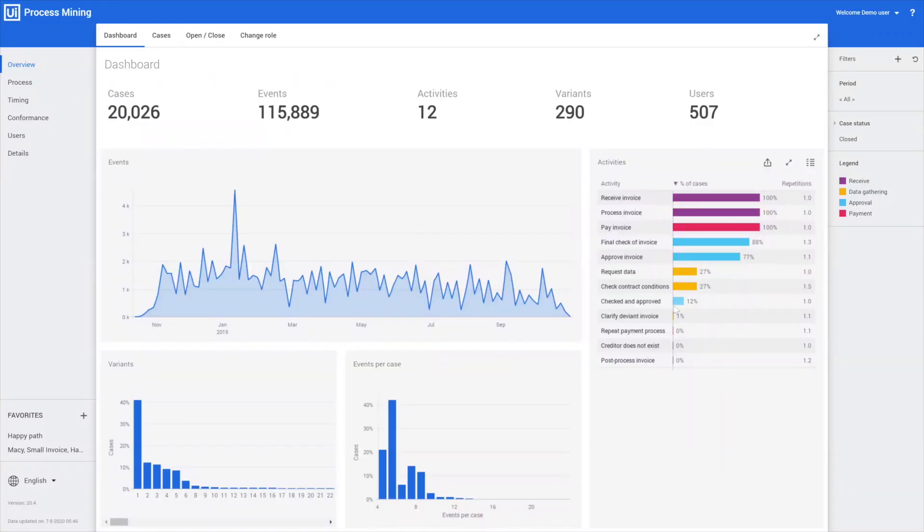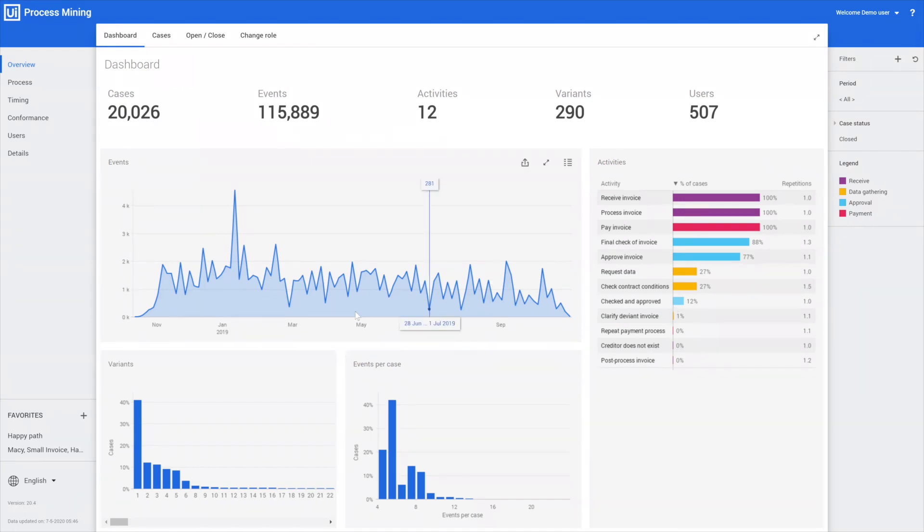What you're seeing now on the screen is our standard Application One overview. It consists of a number of menus and different dashboards, but we're going to start with showing you the power of process mining, and that starts with the process graph.